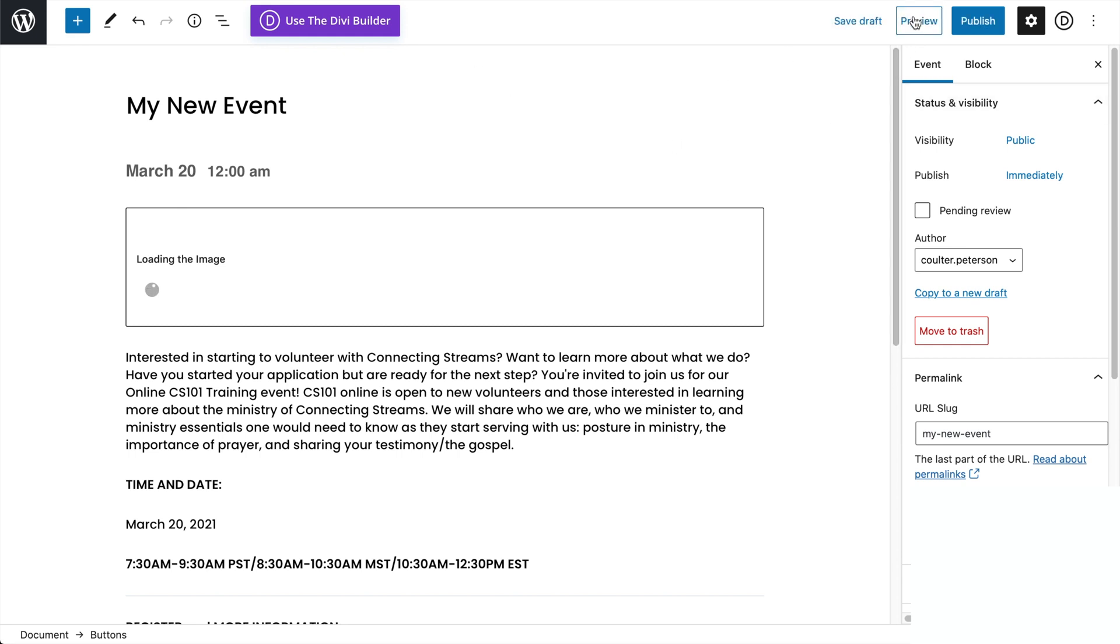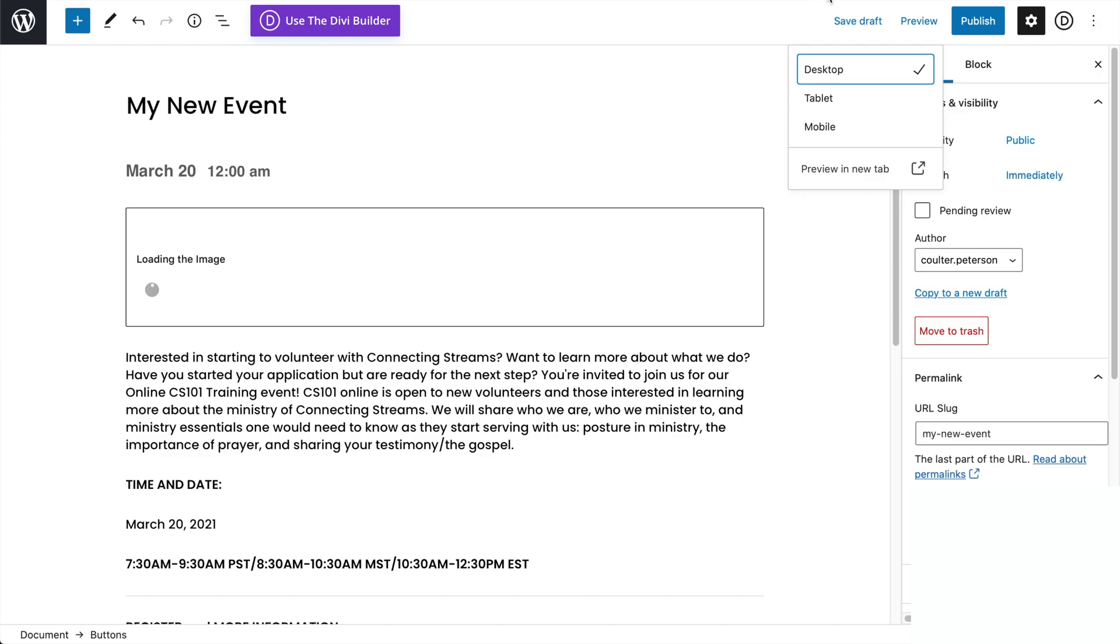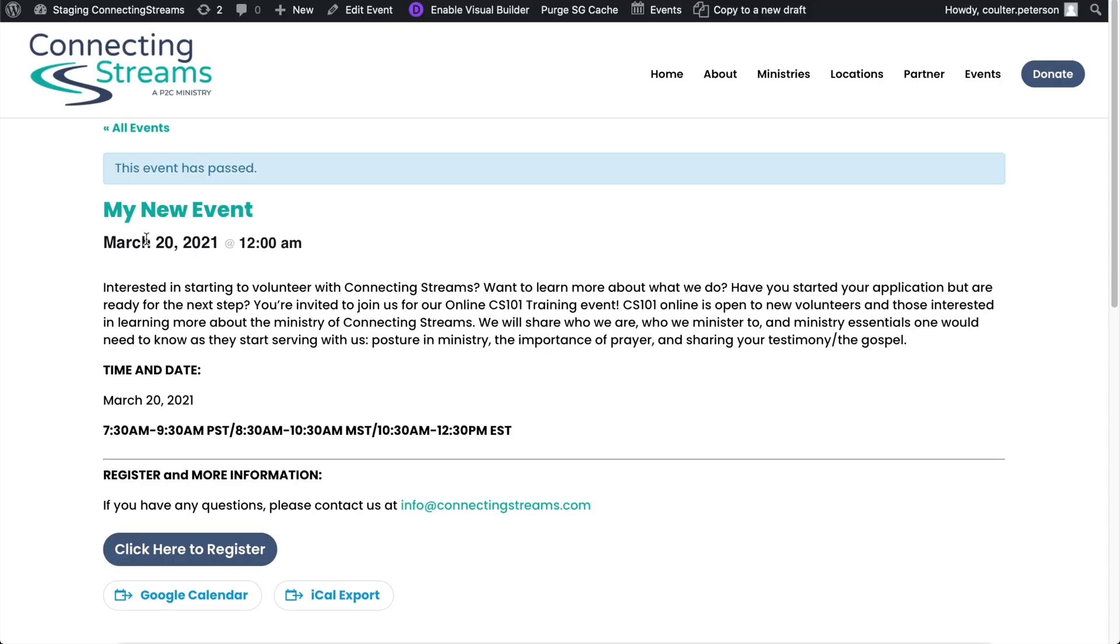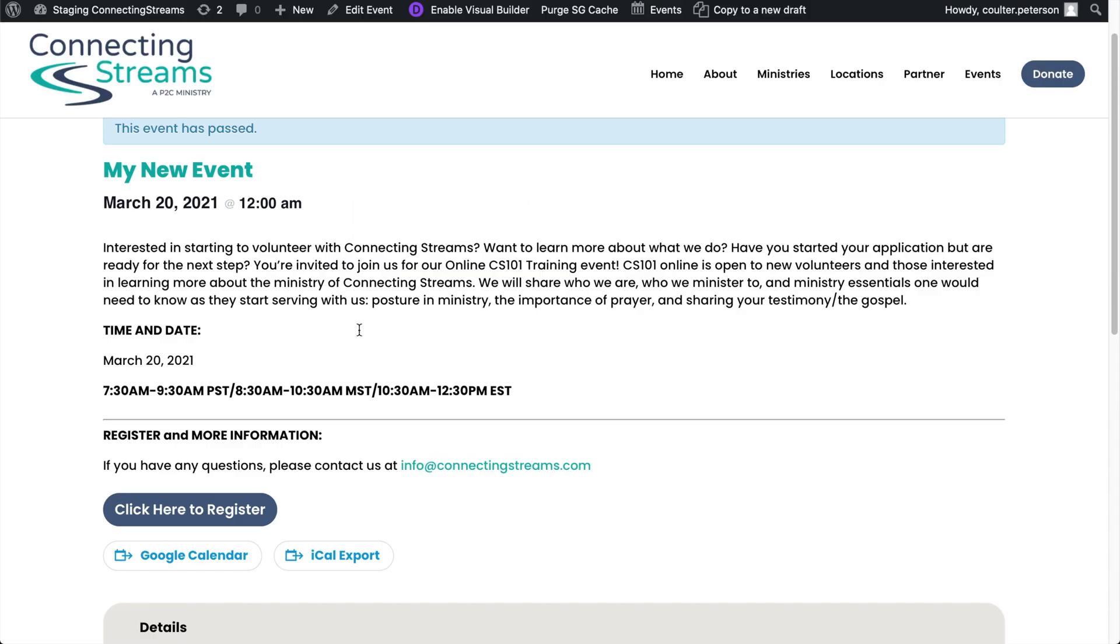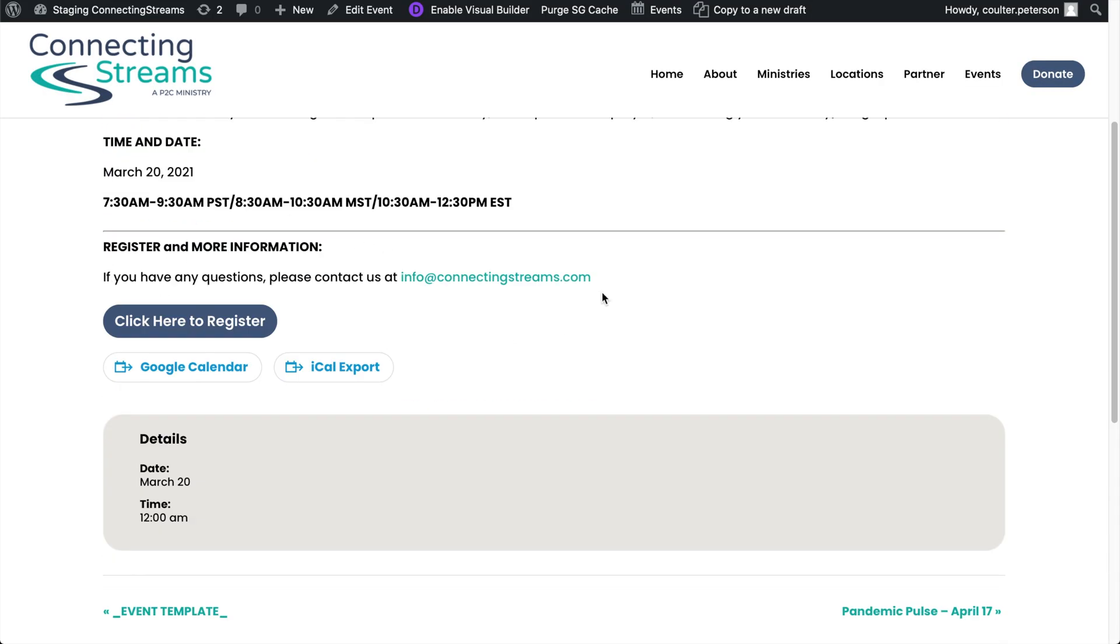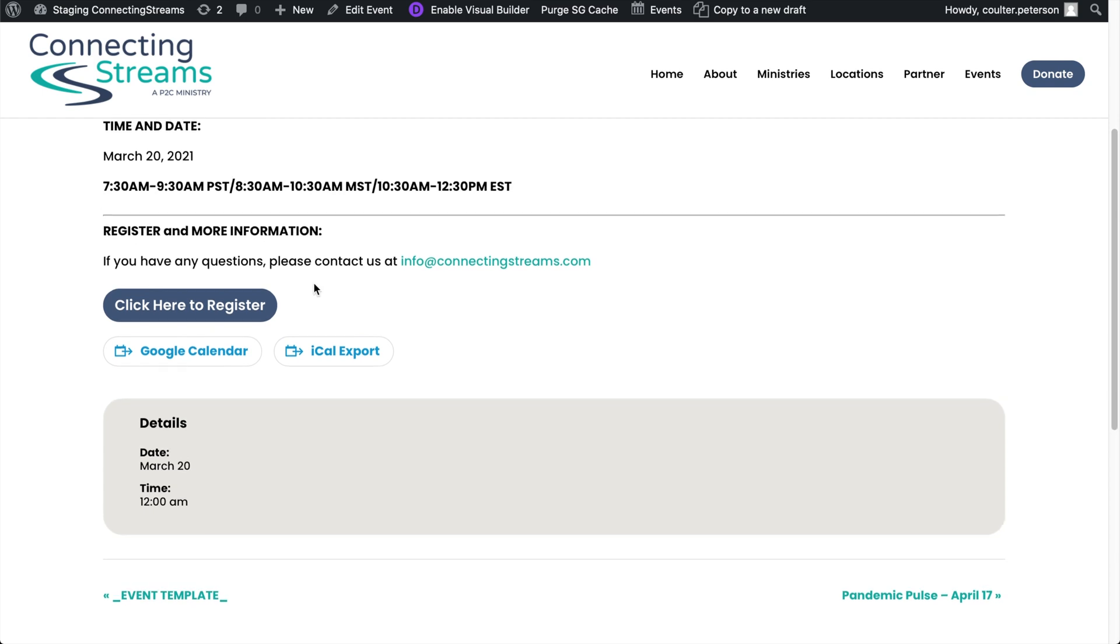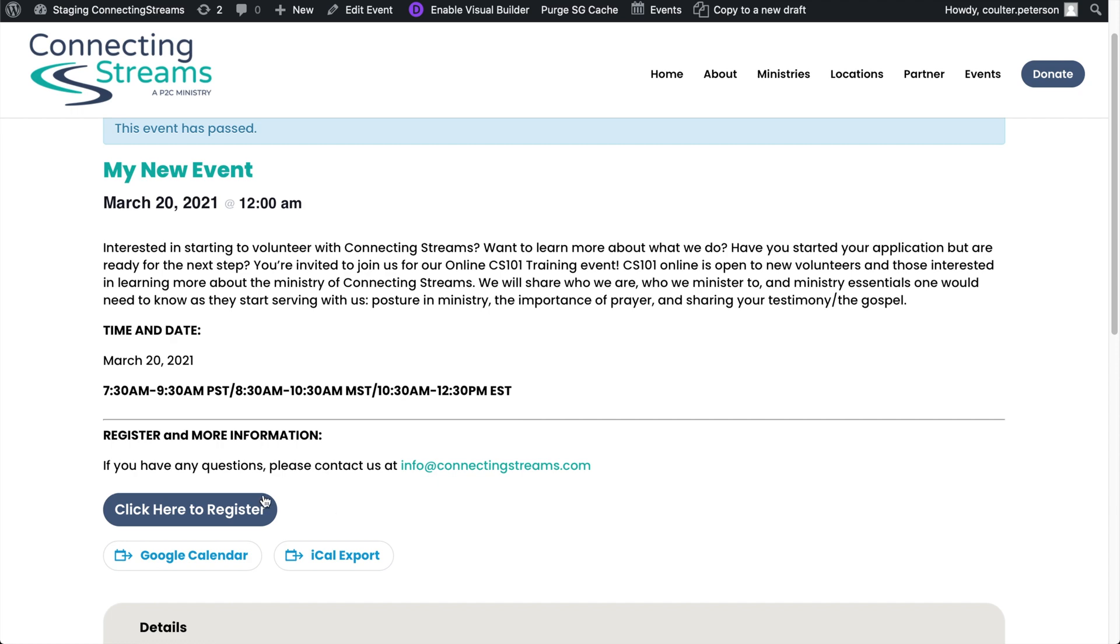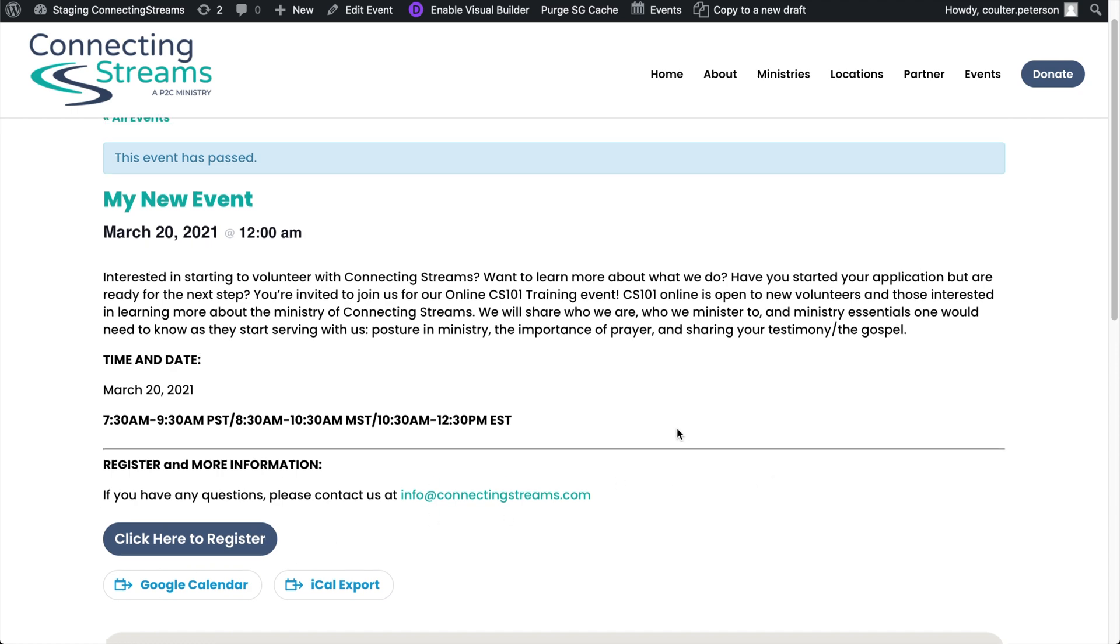And if we just preview it here in a new tab, we'll see that it will follow that template and retain all of our formatting while adding our new information. So there's the title that we added. This button would change to a new link if we had set a new date there, or a new URL rather.